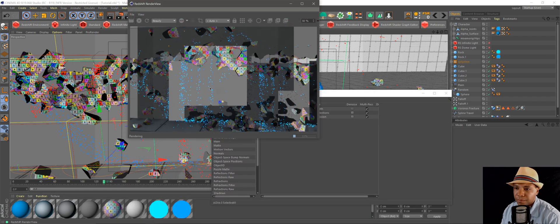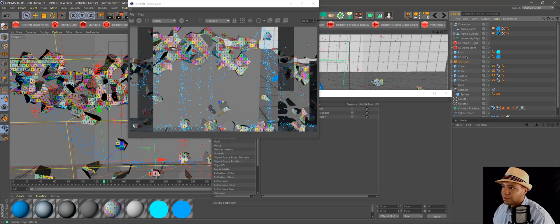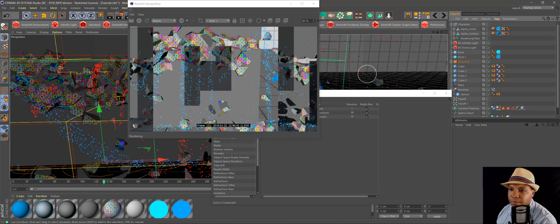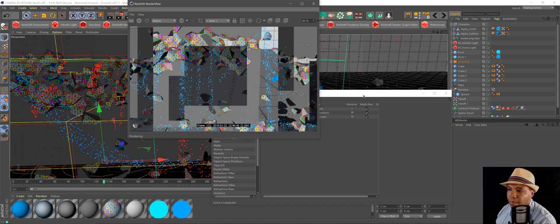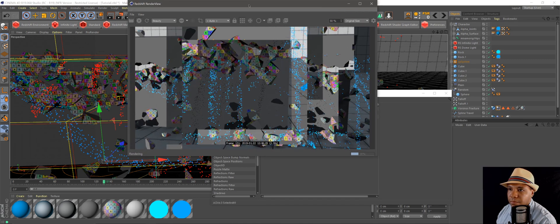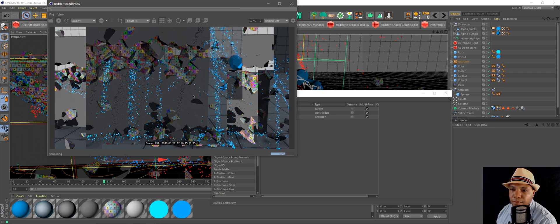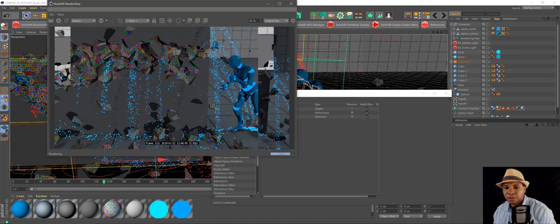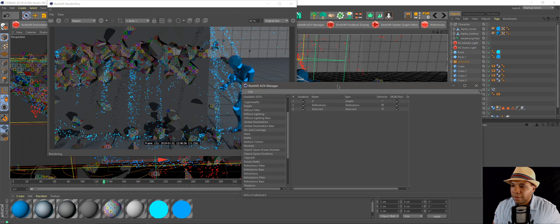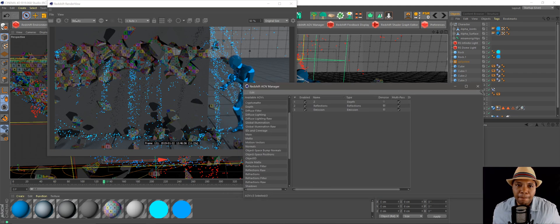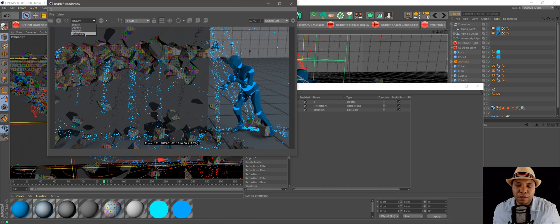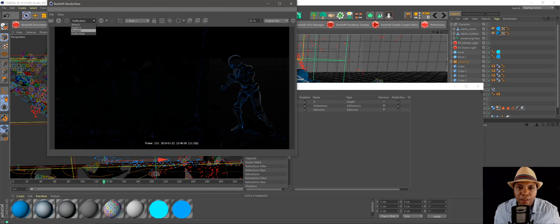There we go, so he's looking cool. And then everything that we have in our AOV here, if you come over here to beauty, we can select, let's say reflections. So that's what our reflection pass would look like.